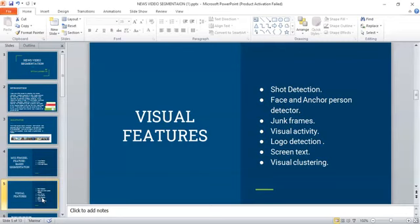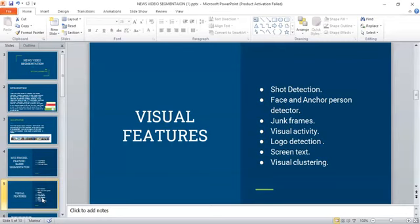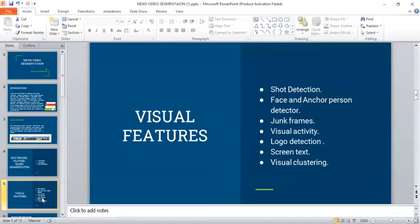Screen text: The screen text boxes are detected using successive filters applied to the frames. Visual clustering is used to group video segments by visual similarity. We represent the video segment by an HSV color histogram. We use the Euclidean distance to compare video segments and finally use k-means to perform the clustering.